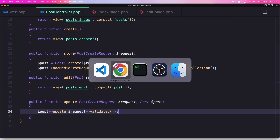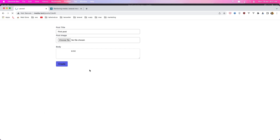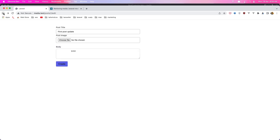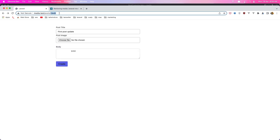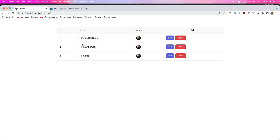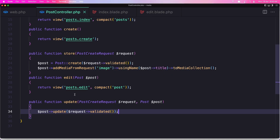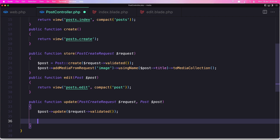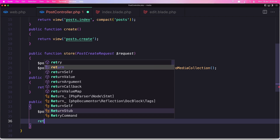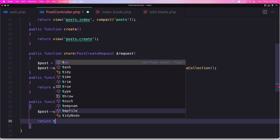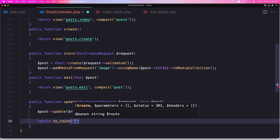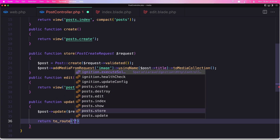Let's save it and go refresh. It says post update — click here, and it's not working because we don't have a return here. So it's updating but we need the return to the route post index. Okay.